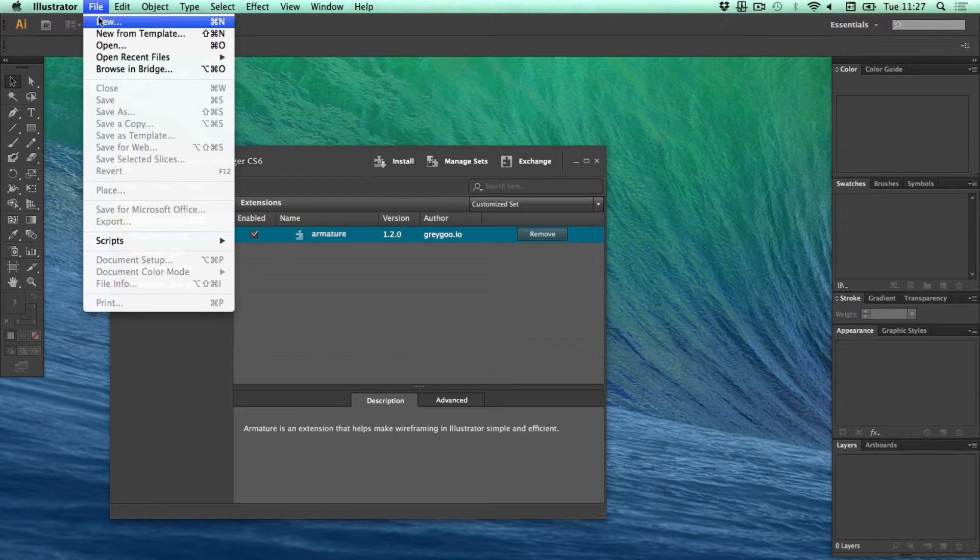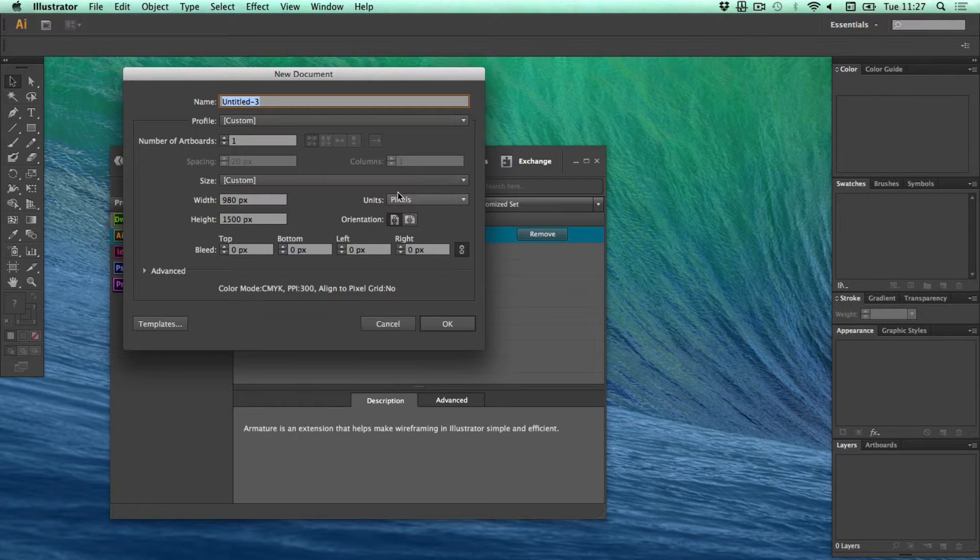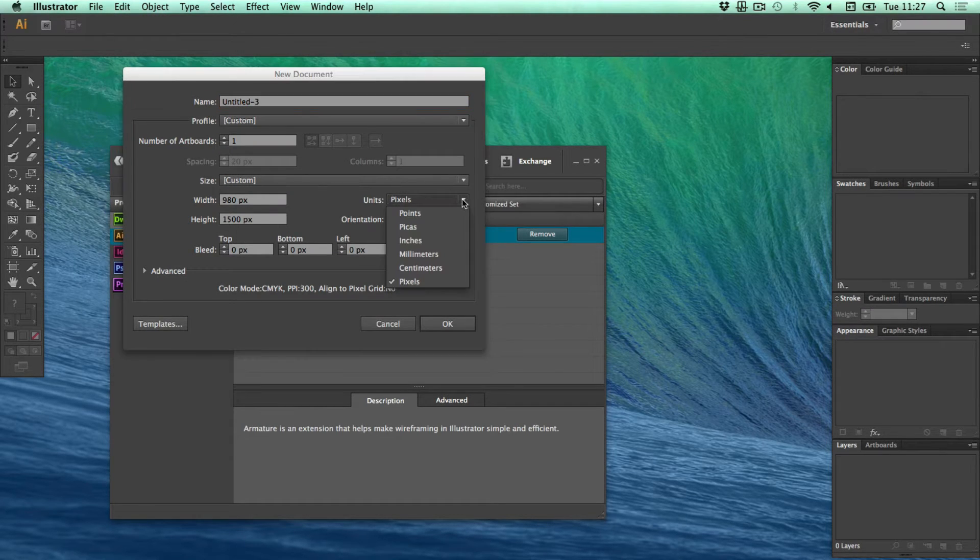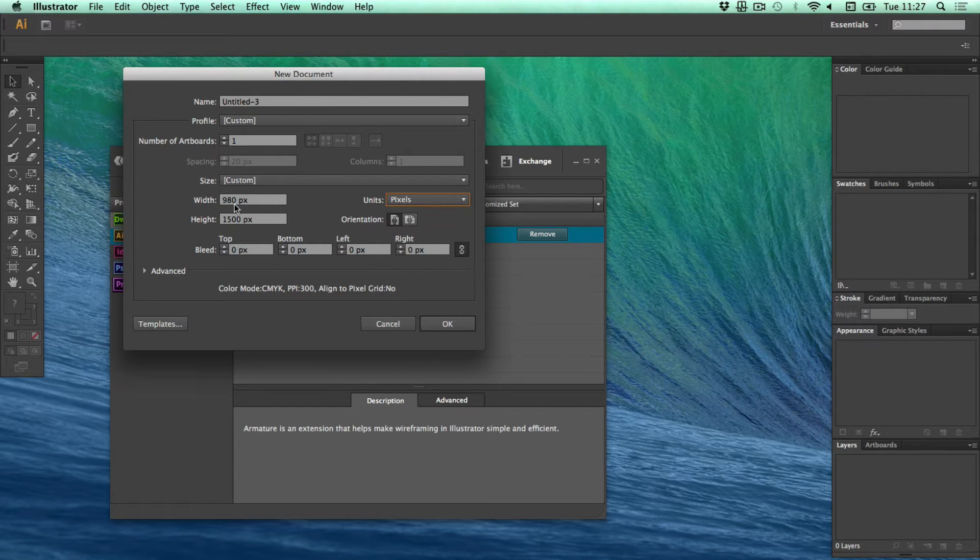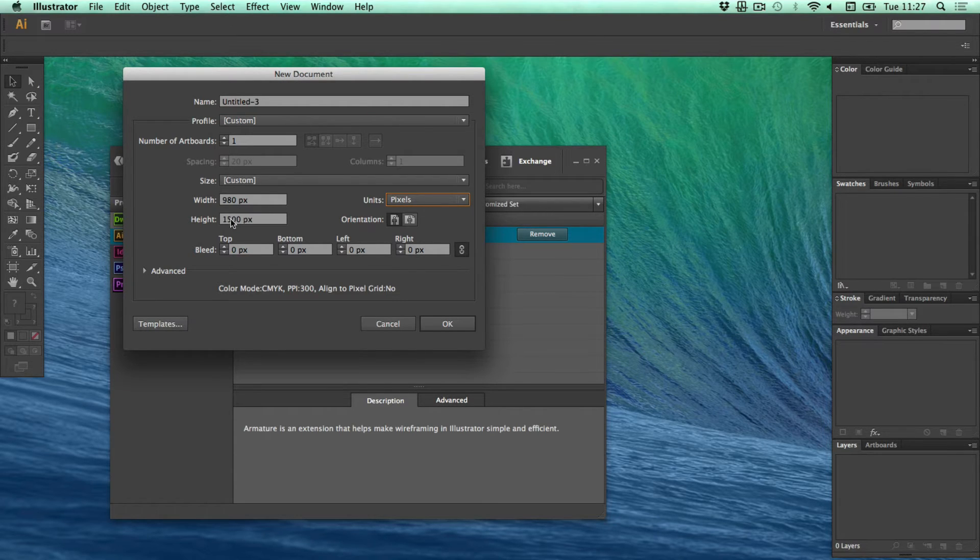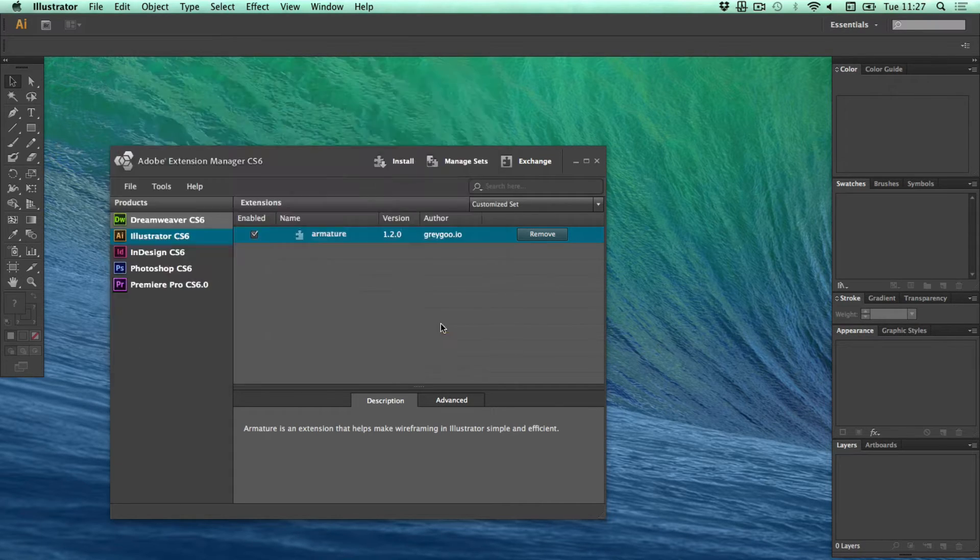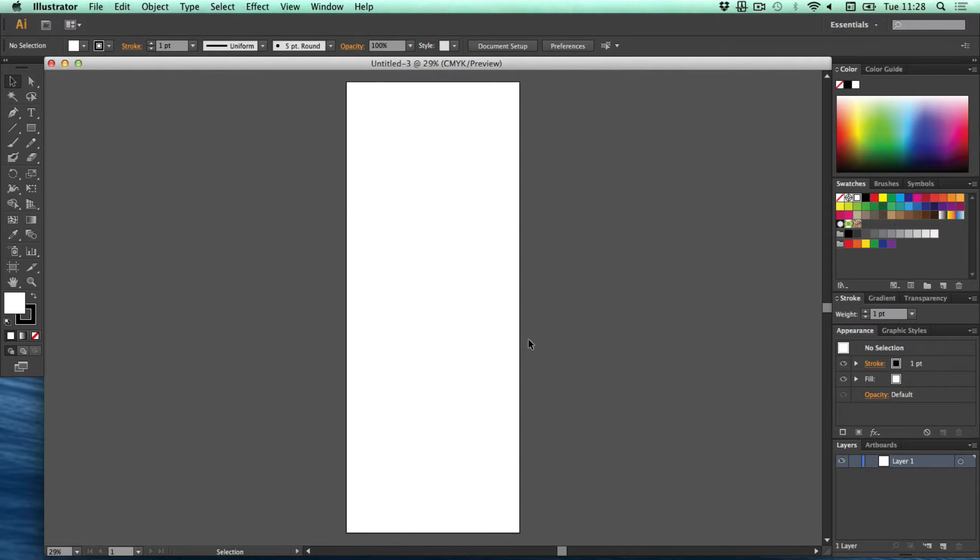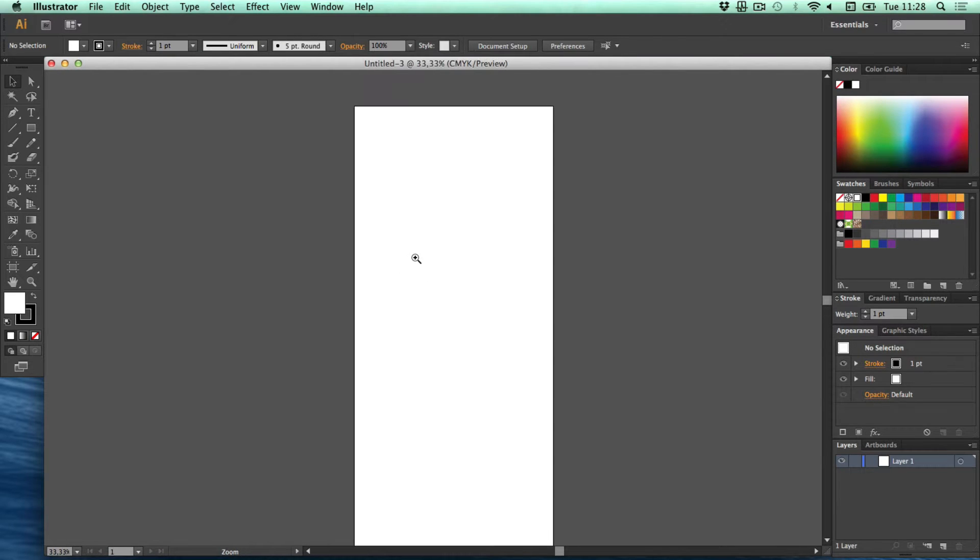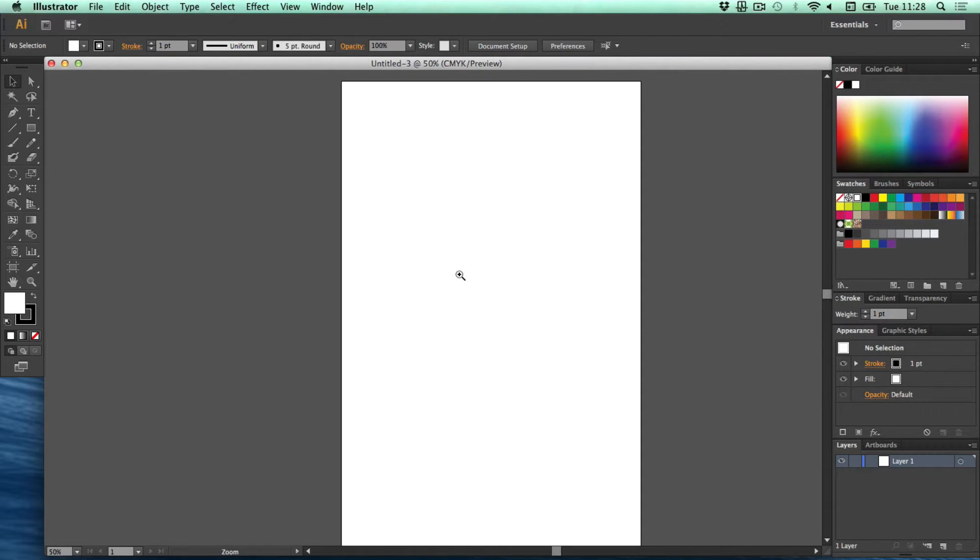So create a new page, new document and just put it on pixels. I have 980 and 1500. I'm actually making this a little bit bigger so I can test out a lot of different things. So we got one really long page here.